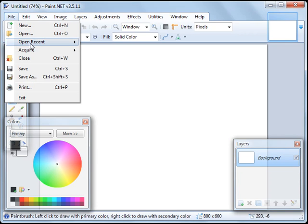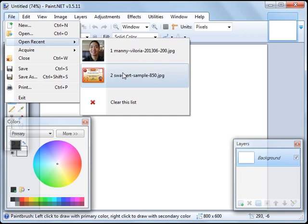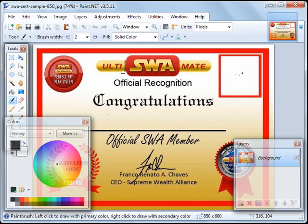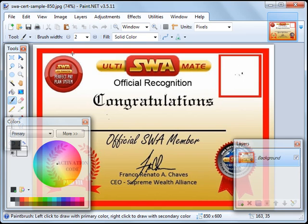For example, let's look at this SW Ultimate Certificate Official Recognition. Once you've loaded this, which you can download from the different support groups in Facebook,